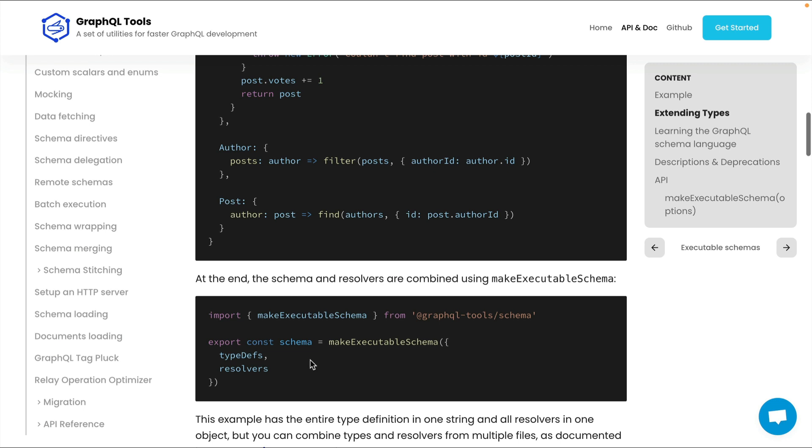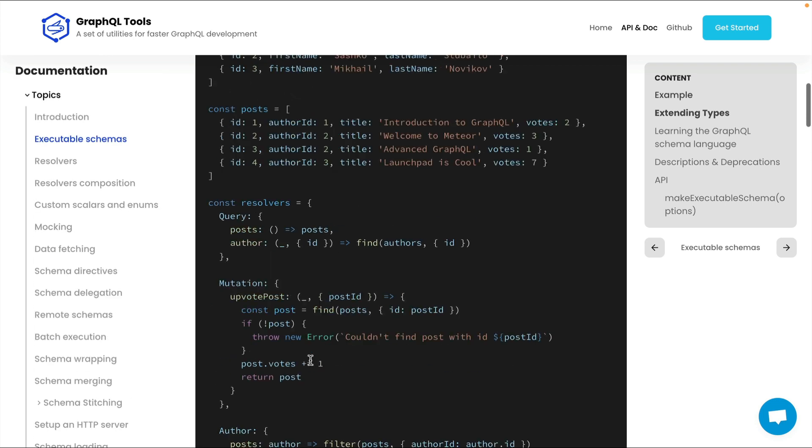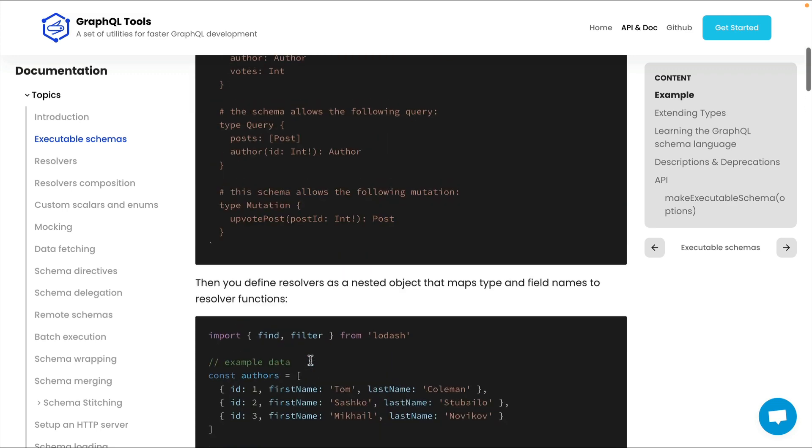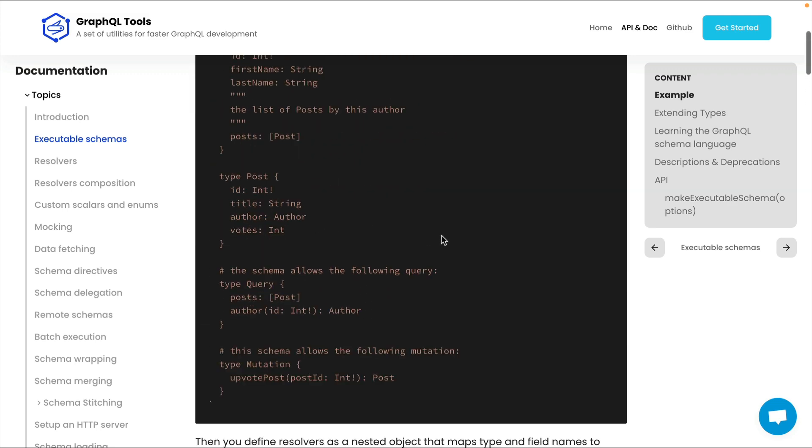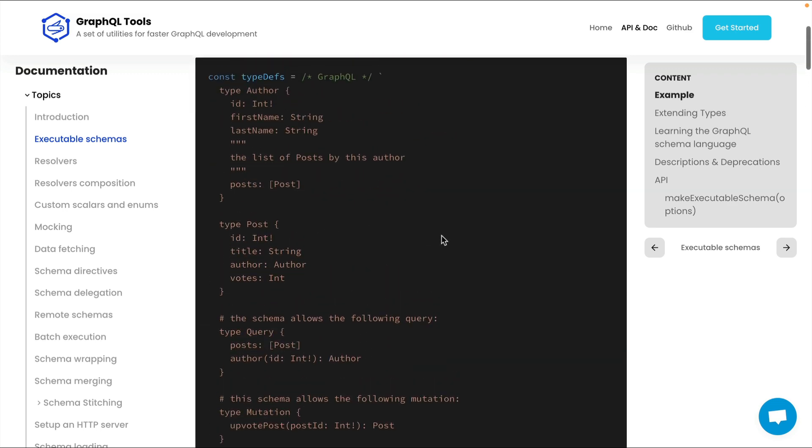GraphQL tools became very popular and still today it remains one of the ways that people go about creating their GraphQL schemas because it's very easy. It's very easy to create a schema that looks like this. To me, this is very visual, it's very easy to see what's going on. But as your schema and your project grow, you can imagine that these type definitions are going to grow exponentially.